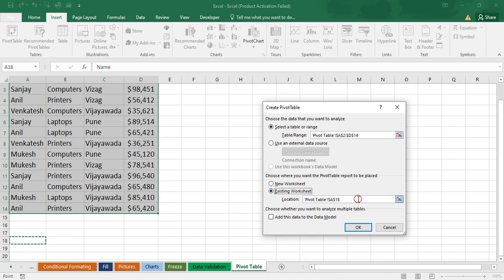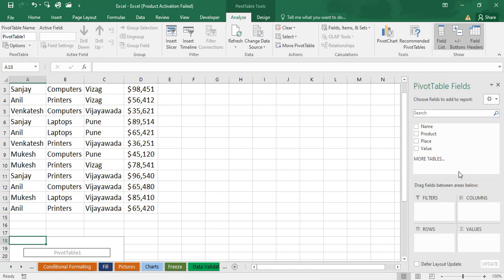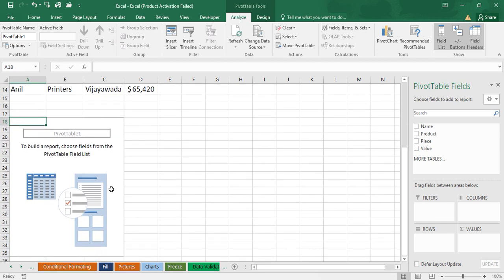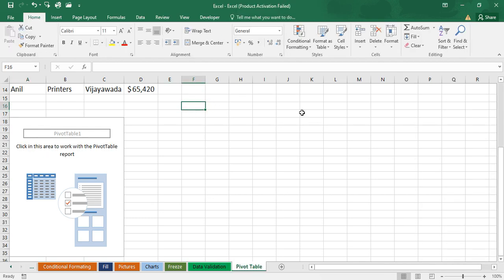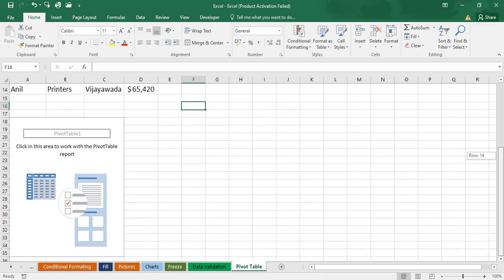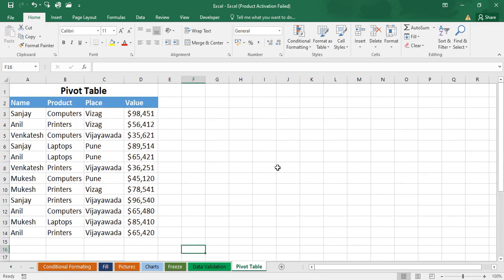Select Existing Worksheet, then click on the cursor and select any cell where you want to display the pivot table. Then click OK. On the right side you are getting Pivot Table Fields, and below you are getting the pivot table. If you click outside the table area, the right-side panel will disappear automatically.